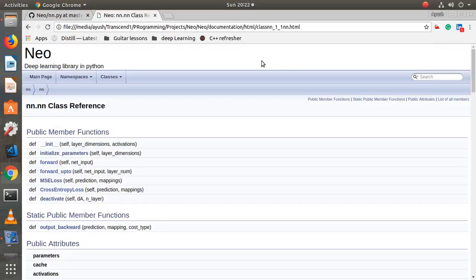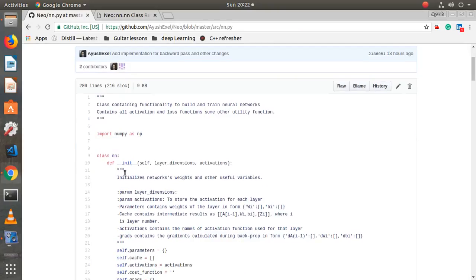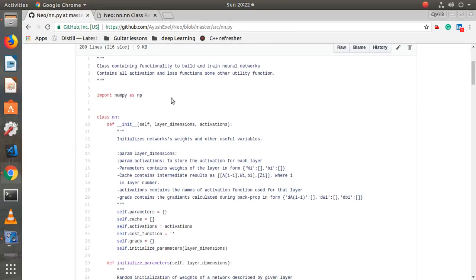First, I have imported NumPy. As you all know, NumPy is the go-to linear algebra library for Python — it's open source and one of the best libraries. Even TensorFlow and PyTorch both support NumPy. It's a very important library; you should know the basics. It's very easy to pick up and there are tons of resources available online.